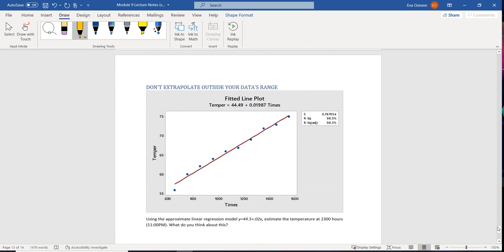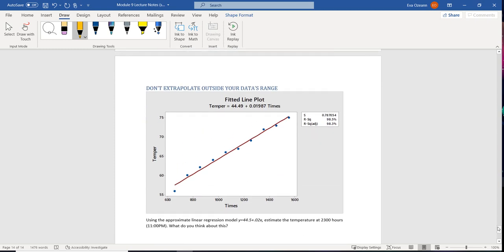Alright, the last thing that you have to be aware of, which is something that people do a lot, is don't extrapolate outside your data's range.